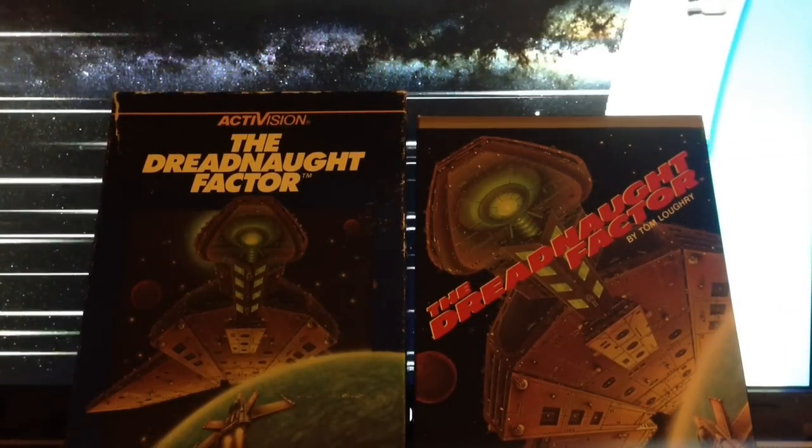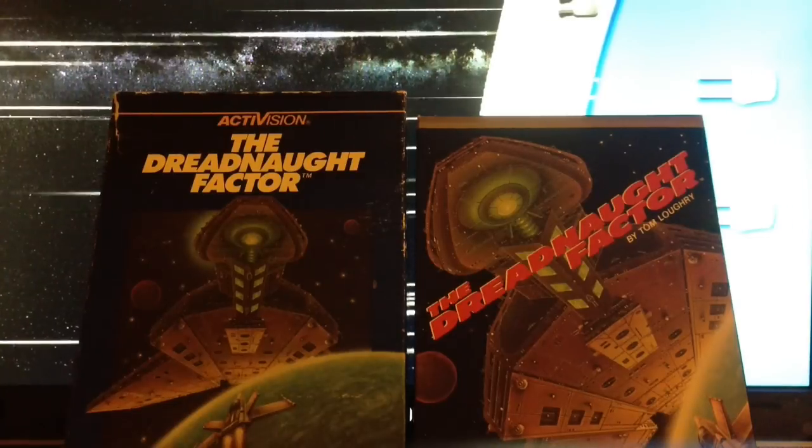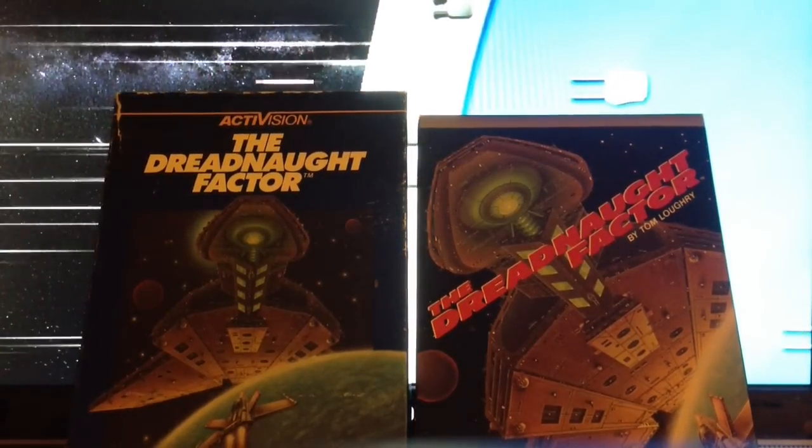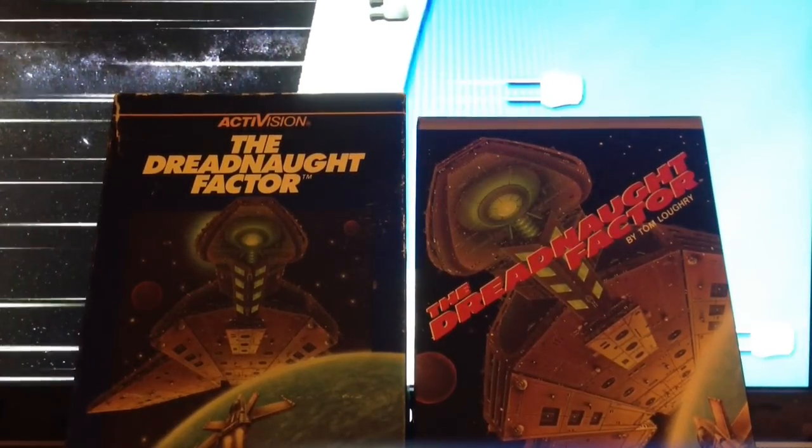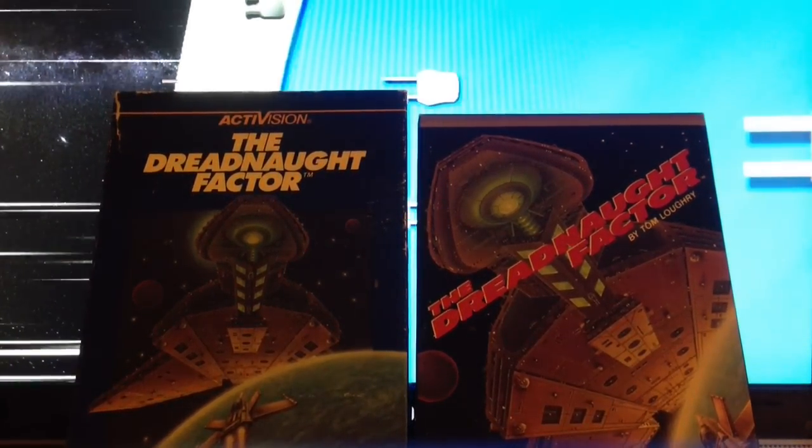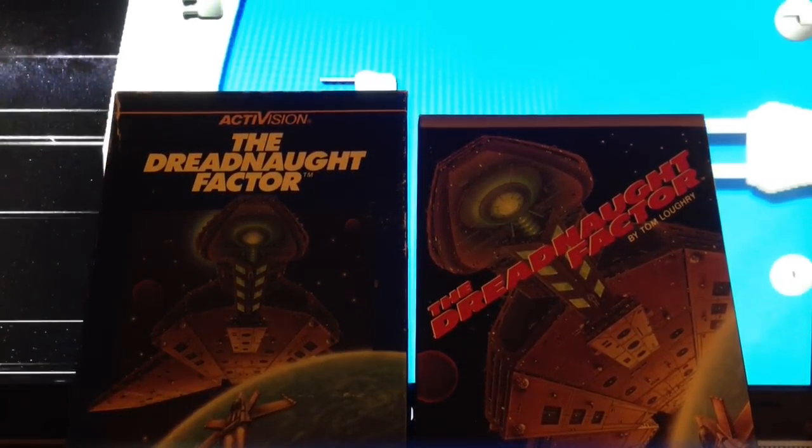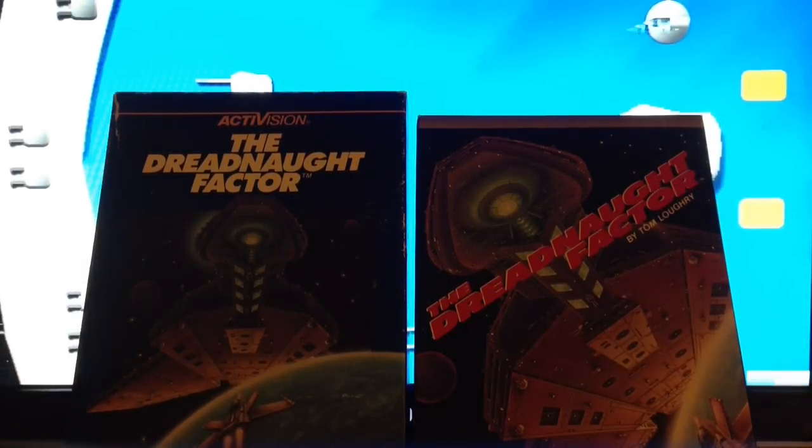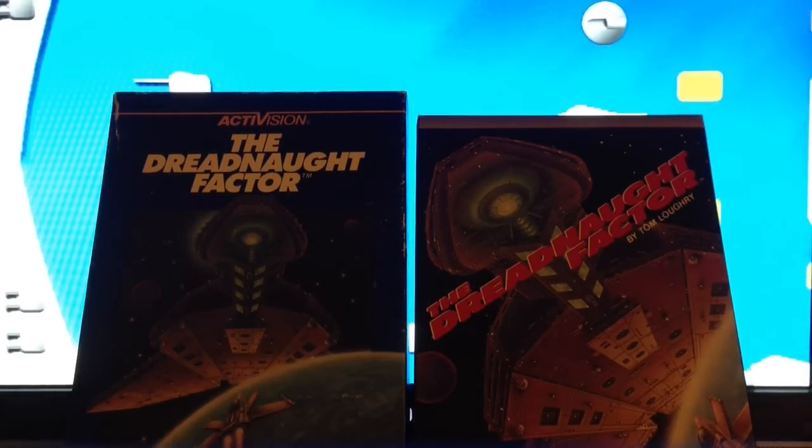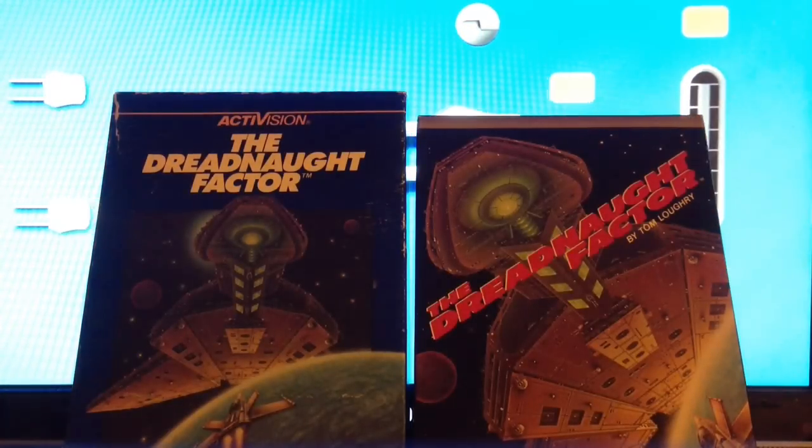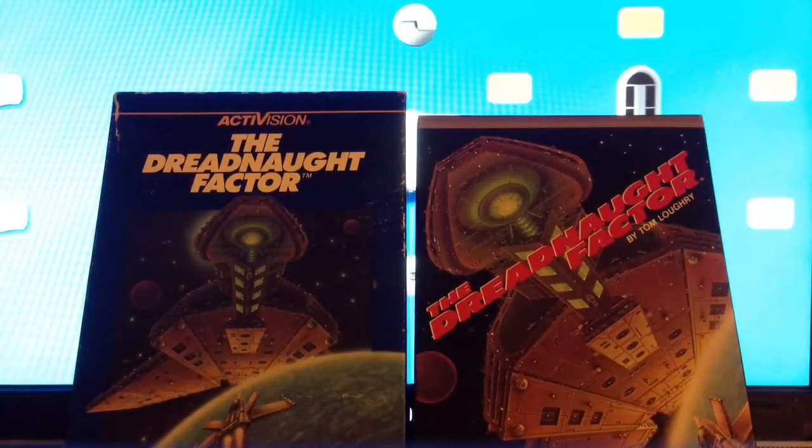Someone pointed out that right now I'm keeping it pretty straight-laced and going for the original design. Yeah, for the game competition, that will be the initial goal. It makes it much simpler and easier.